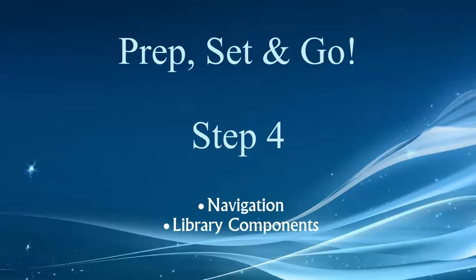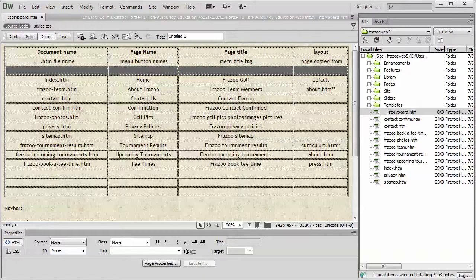Hey folks, welcome back to Prep Set & Go. We're at step number four: navigation and library components. Let's jump right into Dreamweaver.